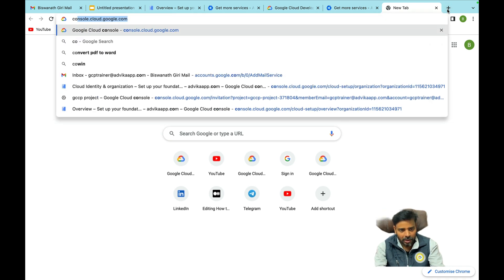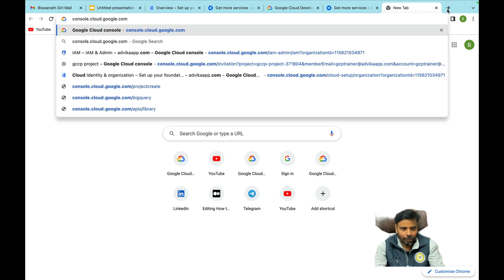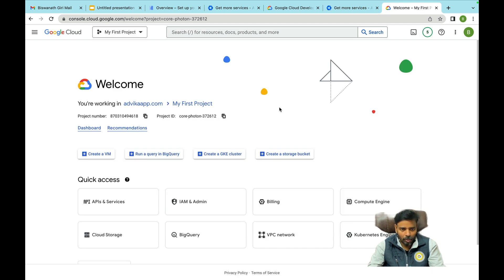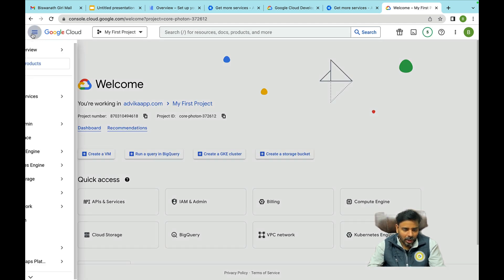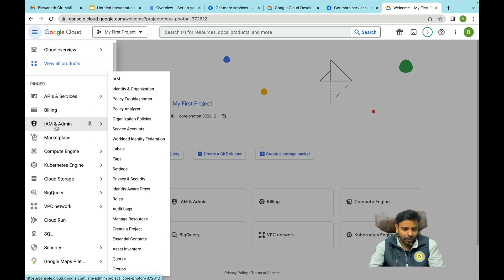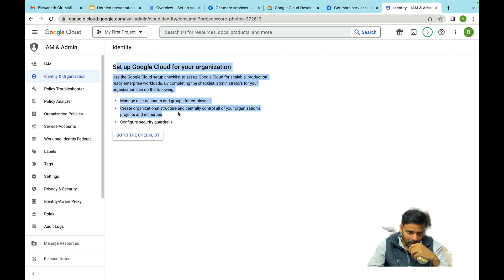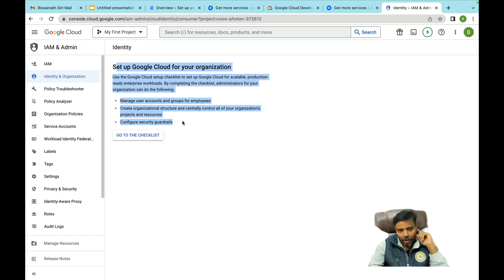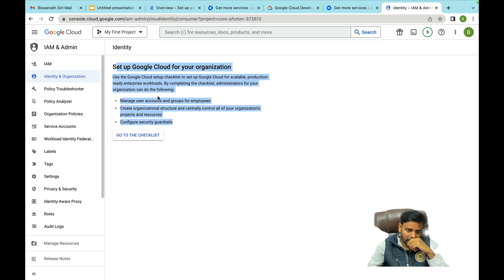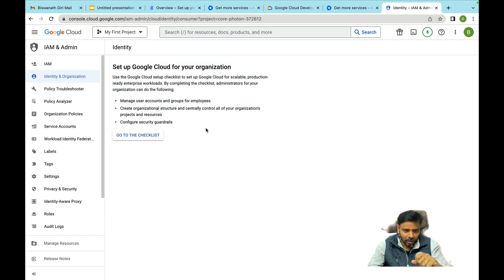Now let me log into Google Cloud Platform. The URL is console.cloud.google.com. Once you log in, click on the navigation menu, then click on IAM and Admin. In IAM and Admin there is an option called Identity and Organization. As soon as you click it, this is the process to set up your identity, and you'll see some information displayed.